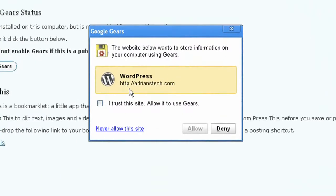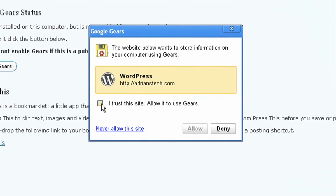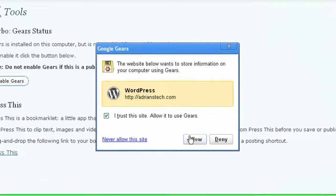you'll get a little pop-up that says this website wants to store information on your computer using Gears, and I allow.